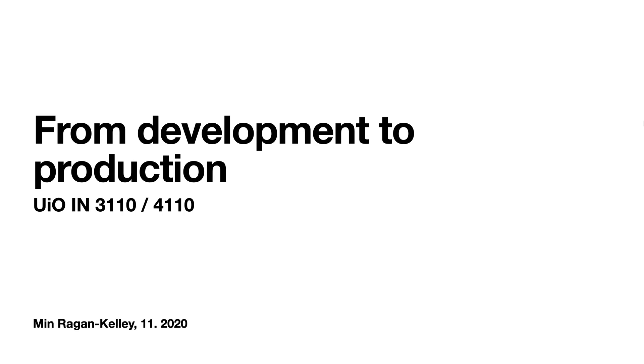This week we're going to be talking about from development to production, so how to go from working on experiments and poking around to making something useful for the long term. Today we're going to cover what that means and focus specifically on environment specification.